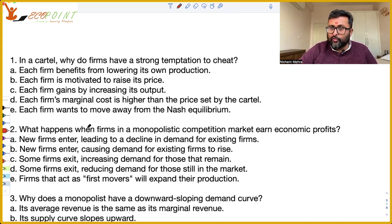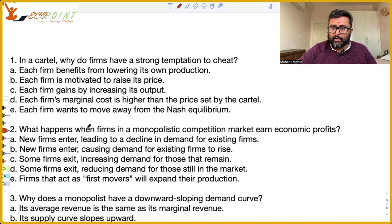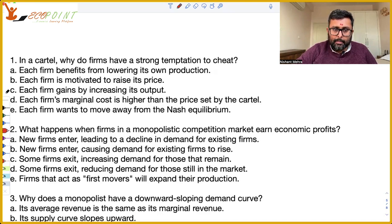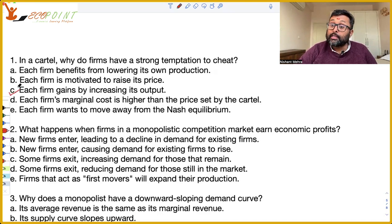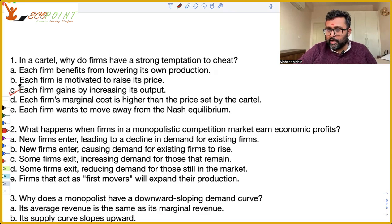So how do I get more profits? By producing more — assuming that you are going to produce the collusive, cartel output level only. So each firm gains by increasing its output, assuming that the other firms are going to produce the cartel output level only.